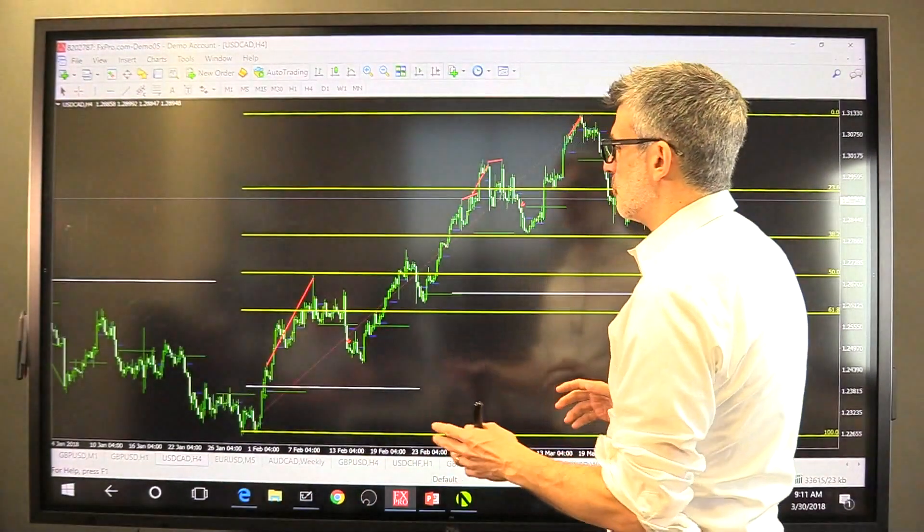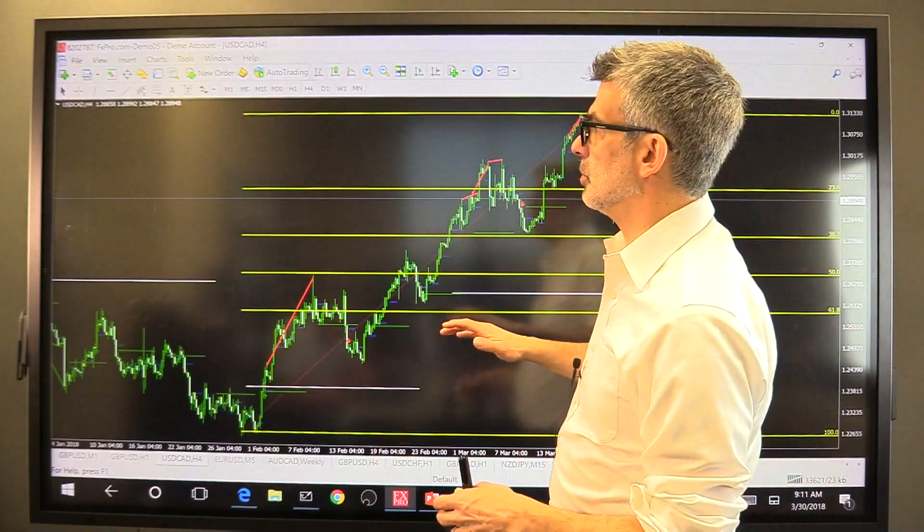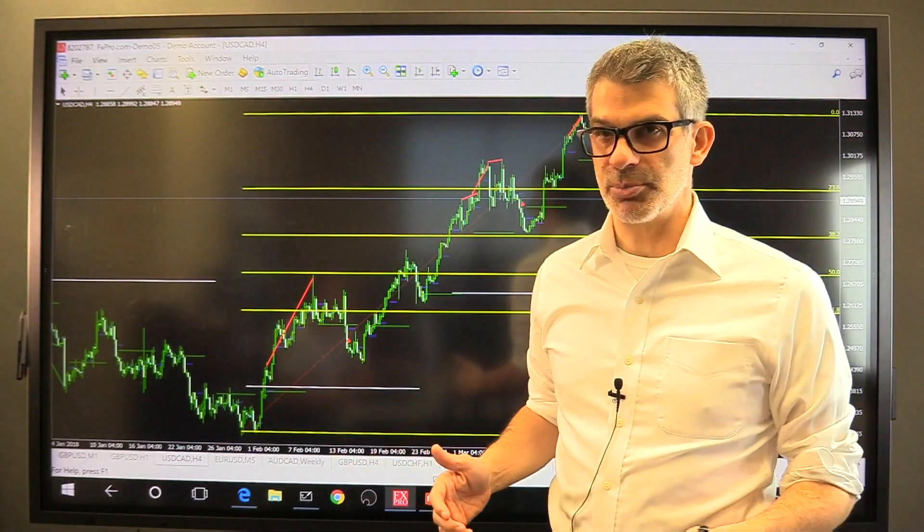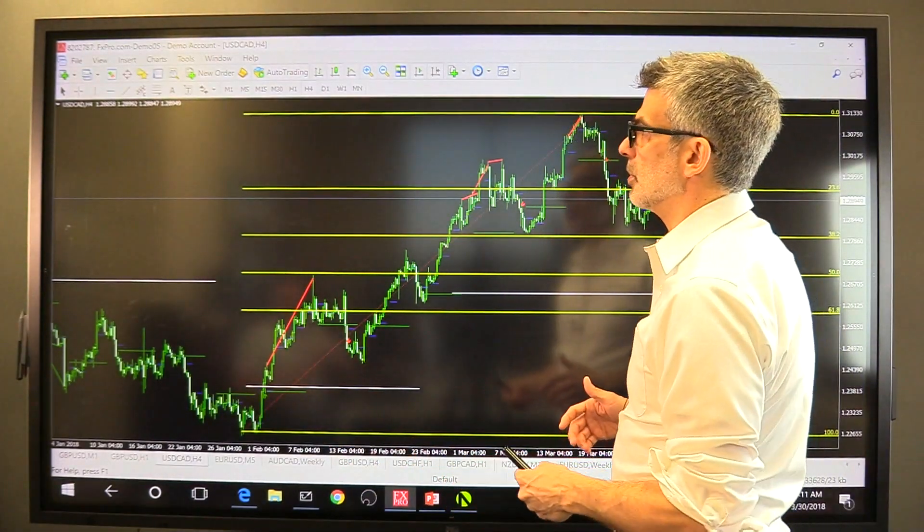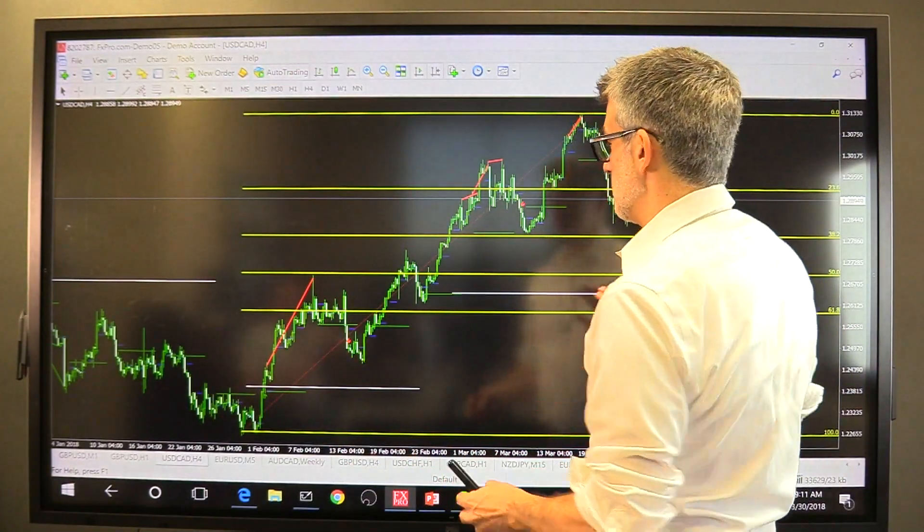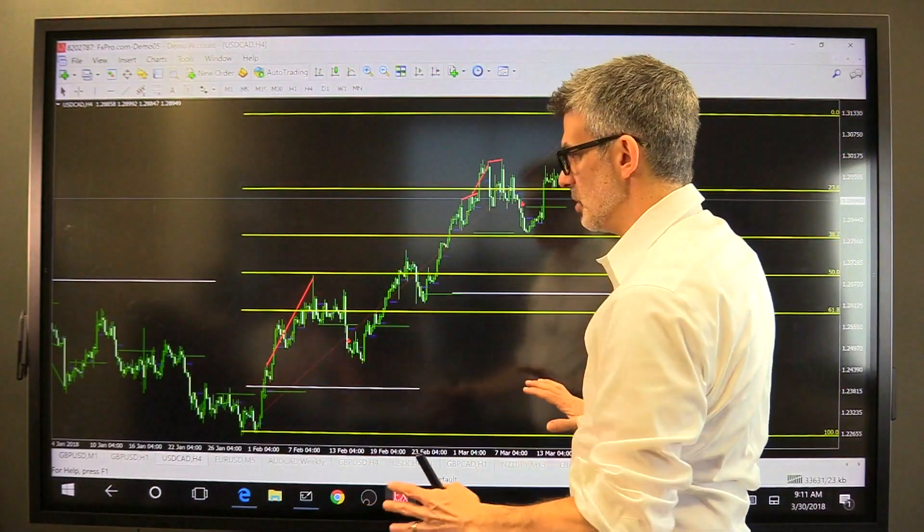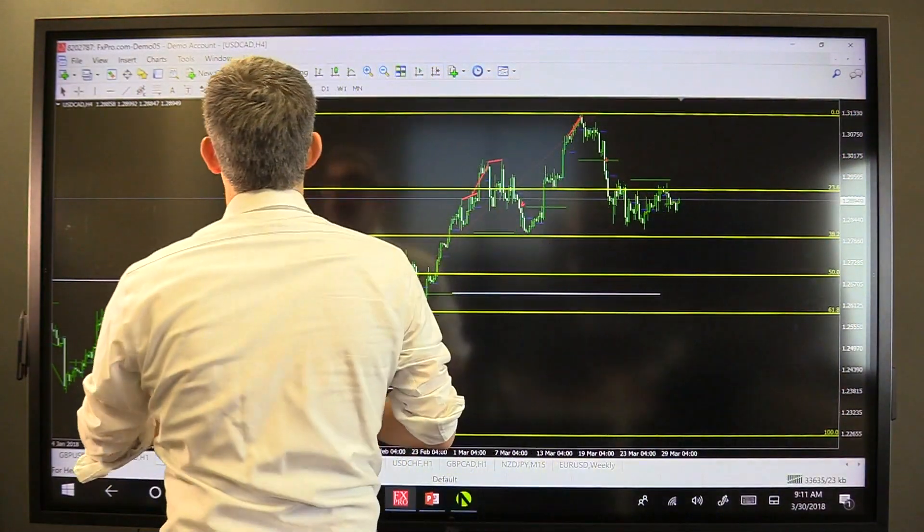MetaTrader 4, used by zillions of traders all across the world, is the primary trading and charting platform, as you know, for currency trading. Now this is the platform, it's a Windows-based computer program.